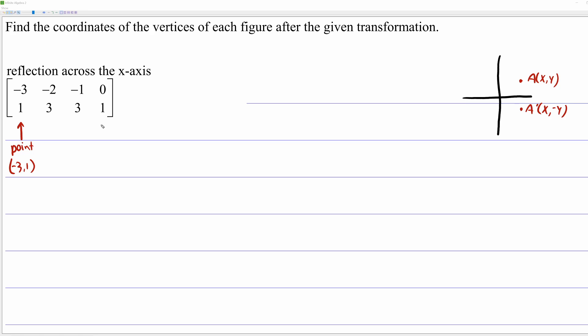What does it mean to reflect across the x-axis? Well, that's the easy part. If you take the point A, which is at (x, y), and you reflect that over the x-axis, the x-coordinate stays the same, but you're on the other side of the x-axis, so the y-coordinate is the opposite. To answer this question simply: keep all of the x-values the same — negative 3, negative 2, negative 1, 0 — and multiply all of the y-coordinates by negative 1.